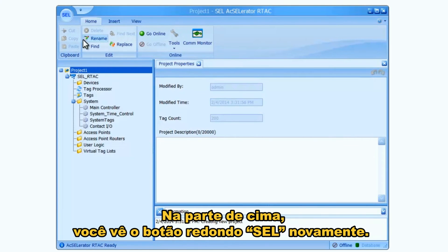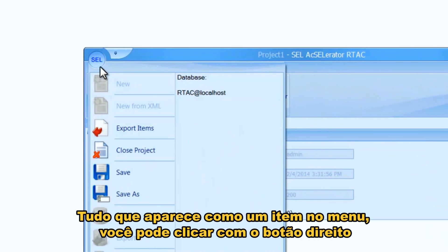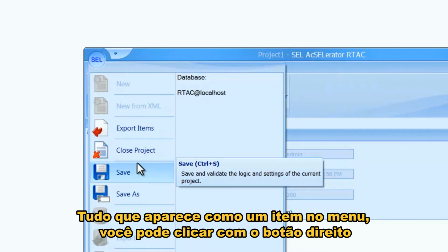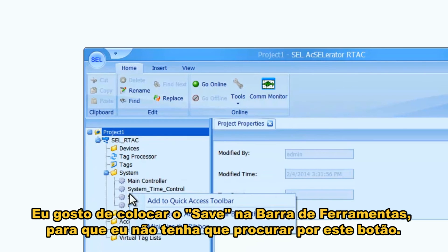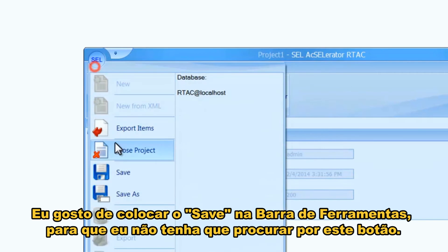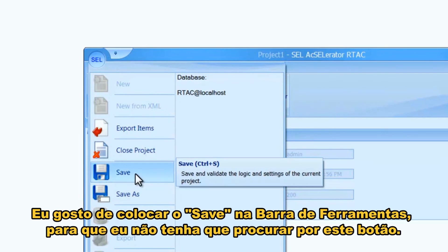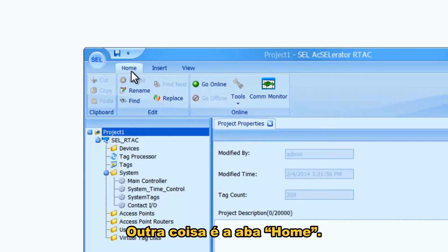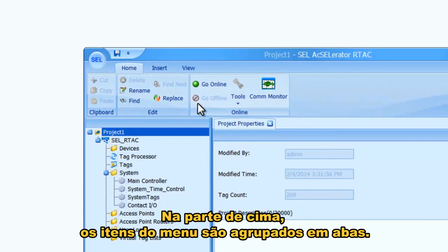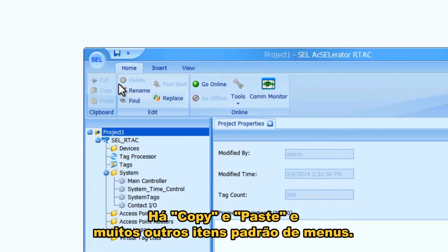Up at the top you have the round SEL button again. Pretty much any menu item you can right-click and add to the quick access toolbar, which is very handy. I like to put Save in the quick access toolbar so it shows up right up here and I don't have to hunt for it. There's also a Home ribbon — the whole top is organized as ribbons — with copy, paste, and other standard items.